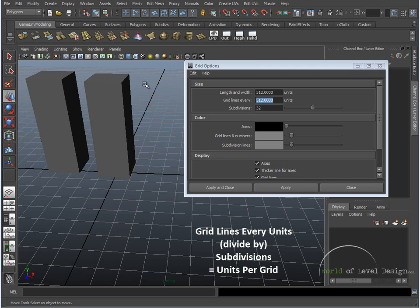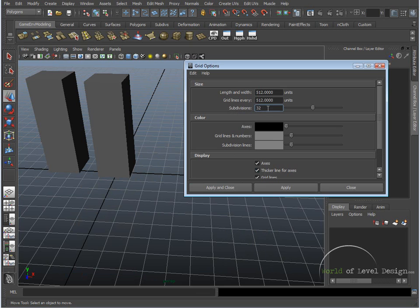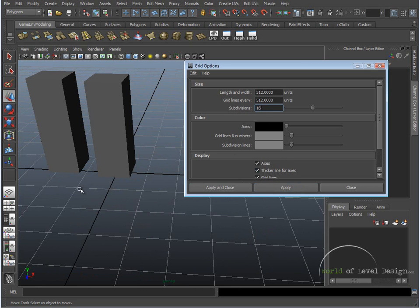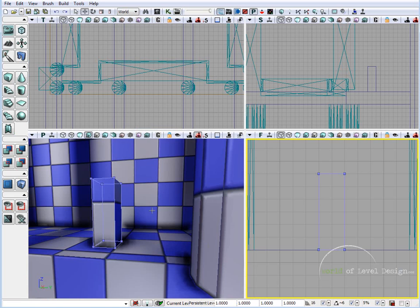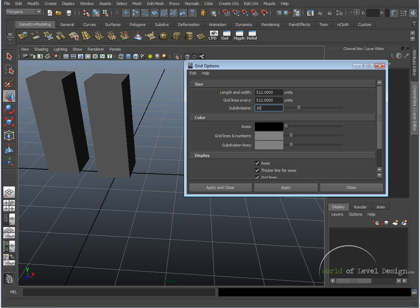Now if we want to change our grid unit inside Maya to, let's say we wanted to have 32 units for each grid unit, all we need to do is we need to bump down the subdivisions to 16. Click Apply, and now each grid unit is going to equal 32 units. And inside UDK, if we just simply bump up the grid to 32, this is what we are going to be left with, and it's going to match exactly to Maya.